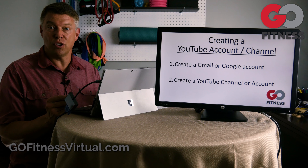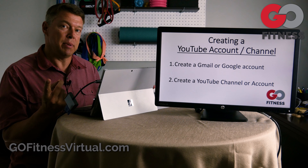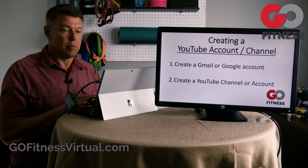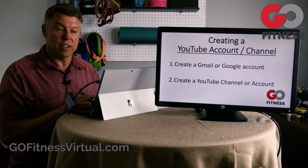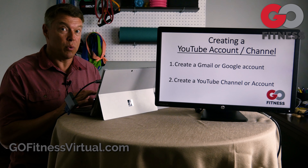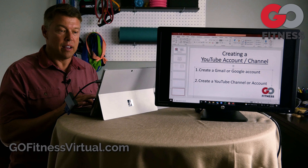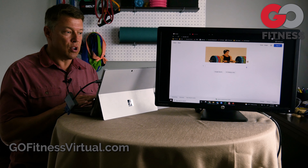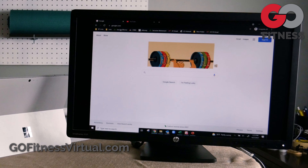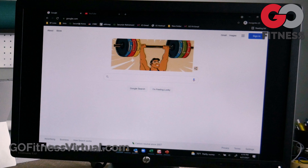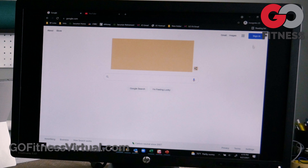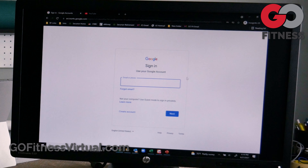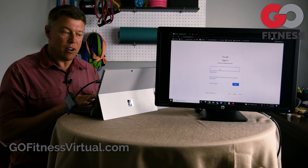Two steps, pretty simple. Step number one, we're going to create a Gmail account or a Google account. Step number two, we're going to create the YouTube account and then we're going to activate that YouTube account. So if you've already got a Gmail account, then you're halfway done. It's pretty easy, but I'm going to go through this assuming that we don't have a Gmail account already.